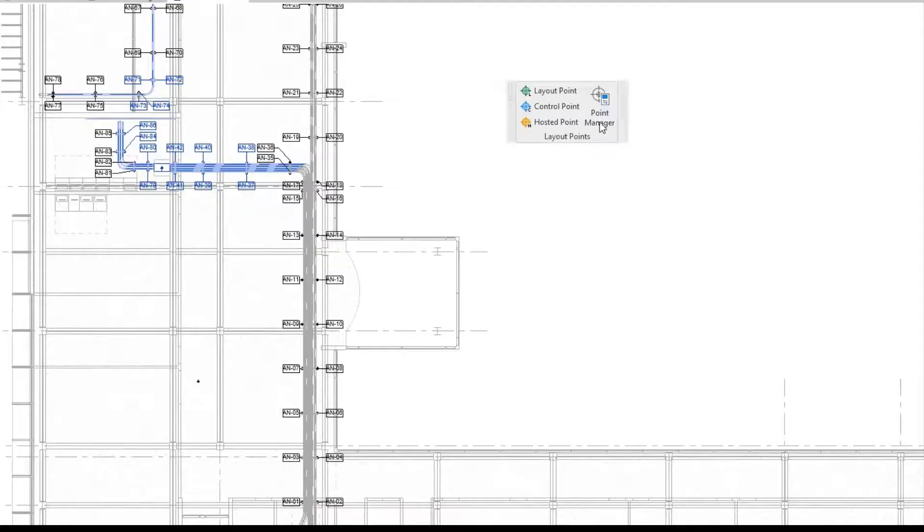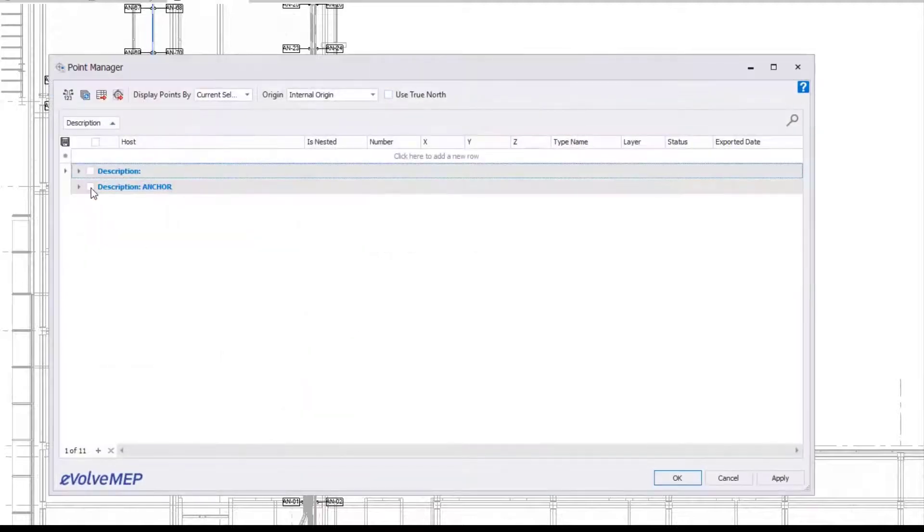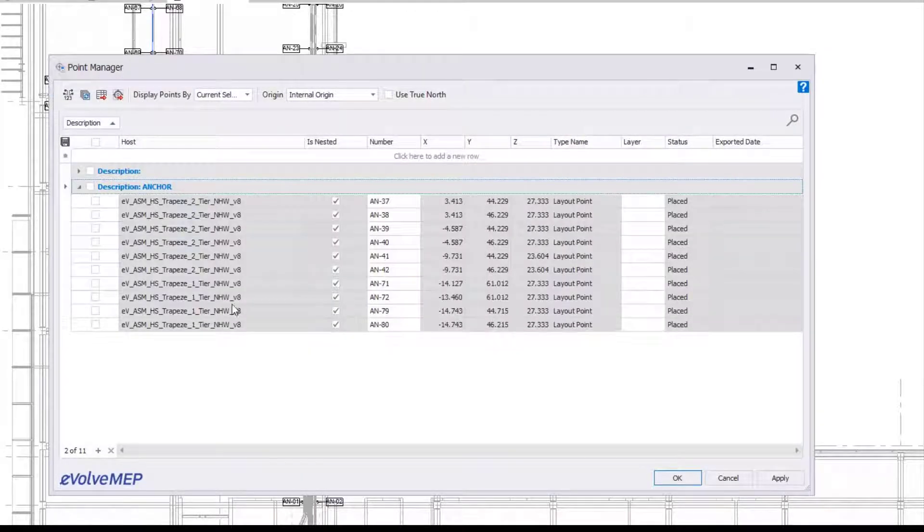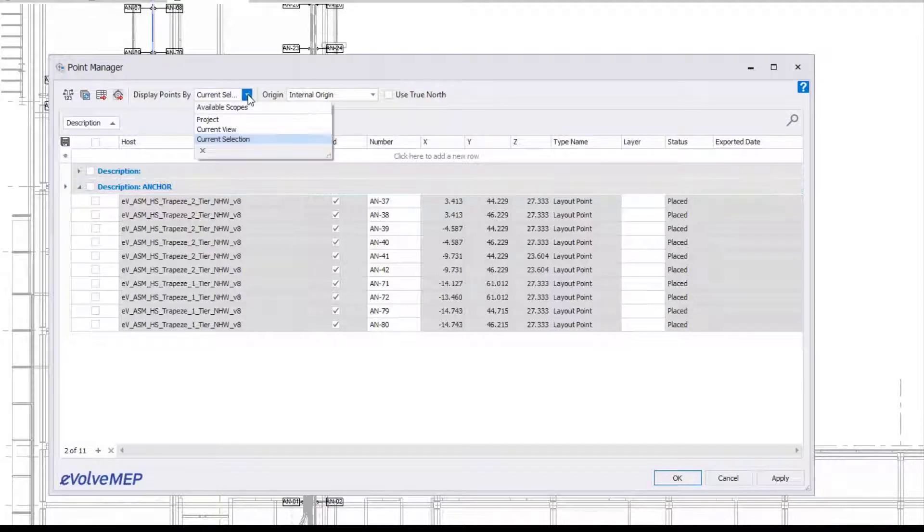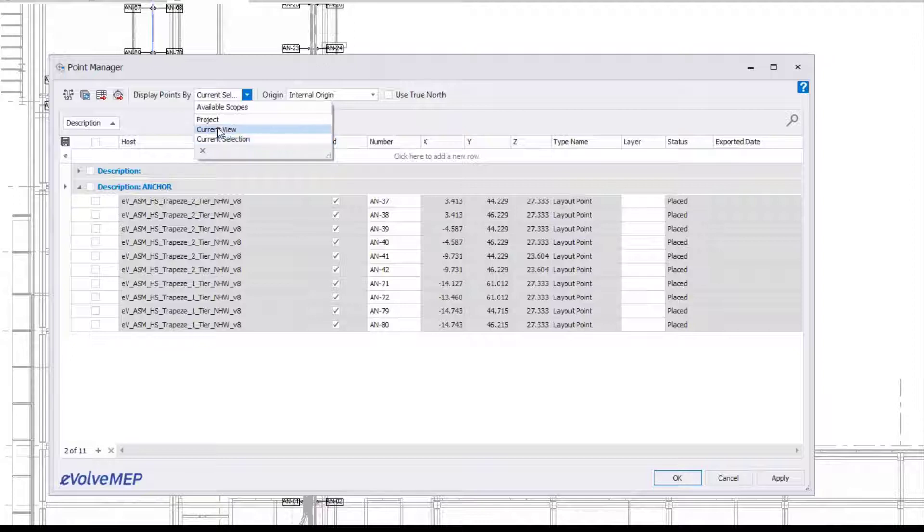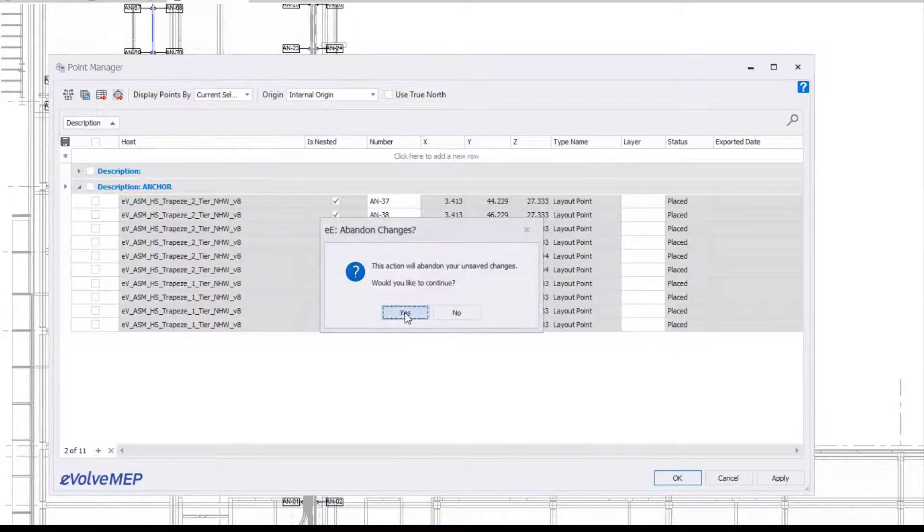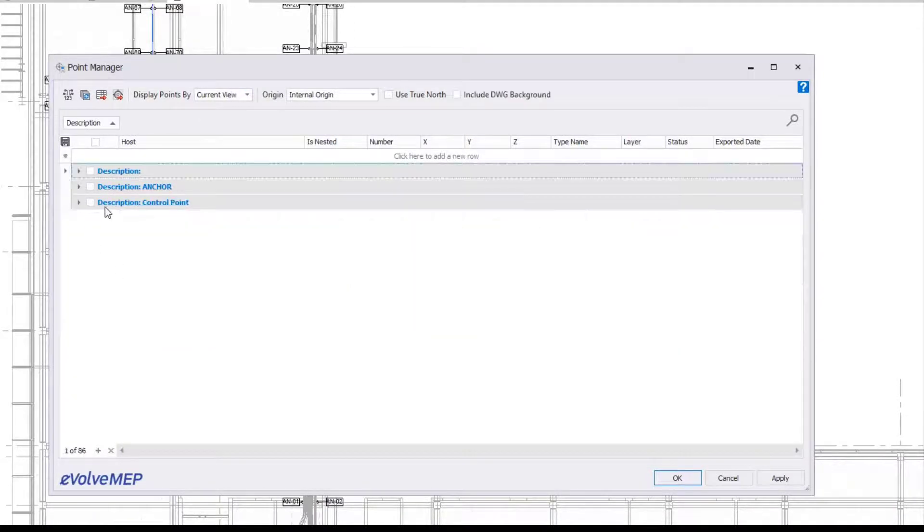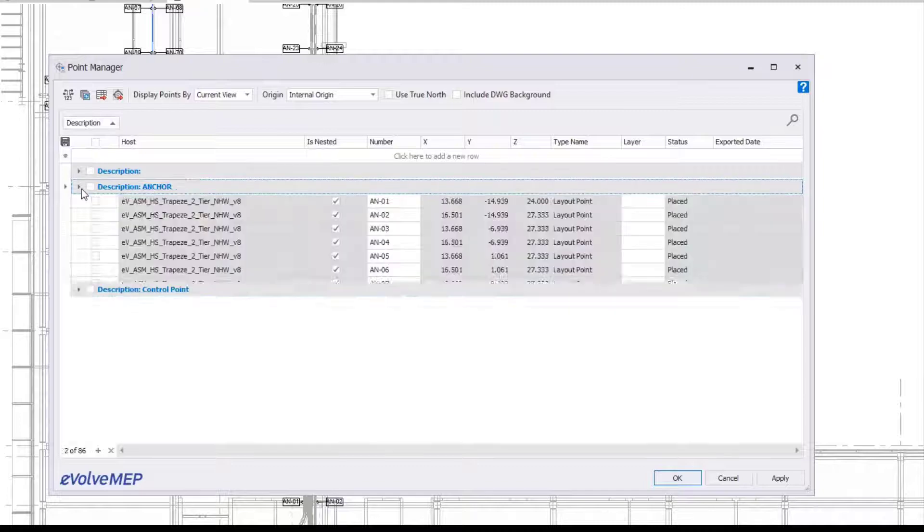Now you can go into your point manager. Within the point manager, you have different view options for display points by. We have points by selection, which allows you to window select an area of your view, and only the points that fall in that selection will display. Current view will show all points in your active view, and project will show points in your whole project.